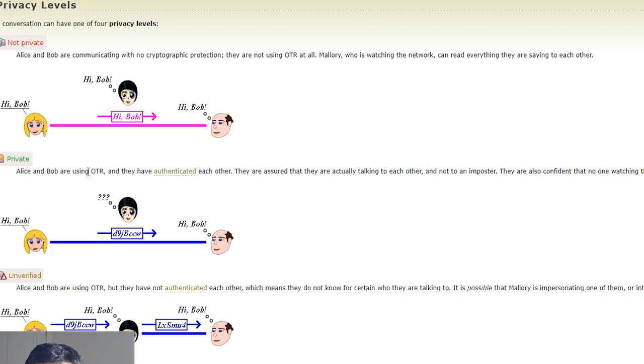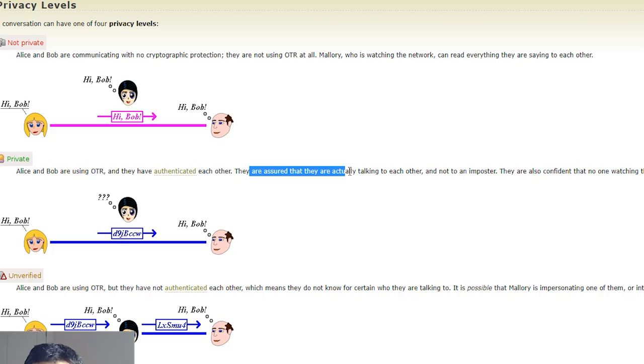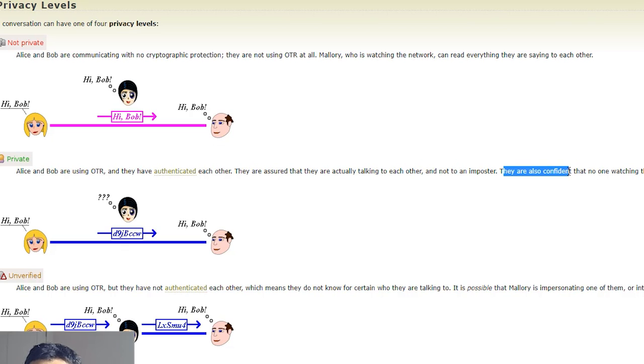Private is of course when we have authenticated each other. We are using OTR and we have authenticated each other. They are assured that they are actually talking to each other and not an impostor. They are also confirmed that no one watching the network can read their message.